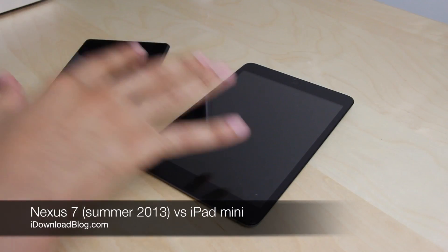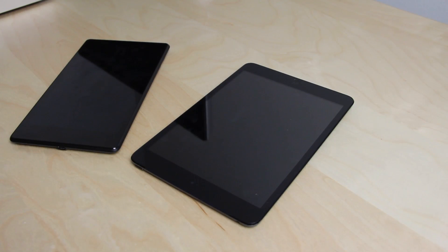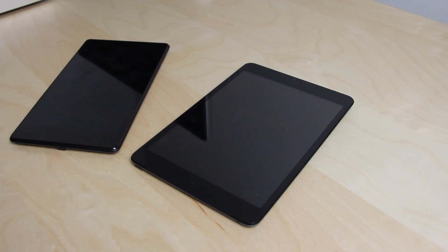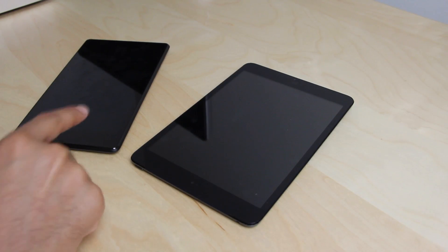What is up ladies and gents, it's Jeff with iDownloadBlog. Of course, I have a new Nexus 7 in my possession. And like we always do, I'm going to compare this thing to the iPad Mini.